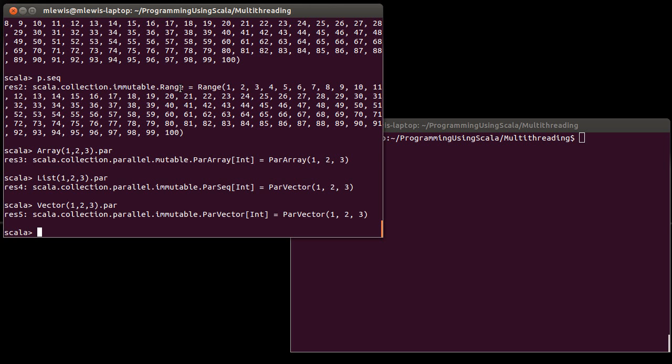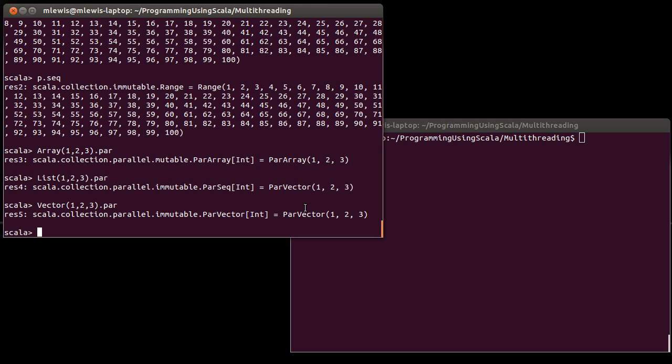Going from a range to a par range or an array to a par array or a vector to a par vector, those all happen in order one time. It doesn't matter how big the array is or how big the vector is or how big the range is, they will all convert to the parallel form immediately. Because the list is inherently sequential though, when you call par on a list and it converts it to a par vector, it actually has to go through order in work. So this is a reason if you're going to be doing a lot of parallelism, lists are not necessarily the ideal data structure to be working with.